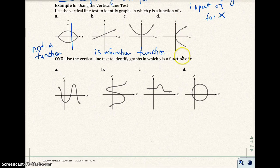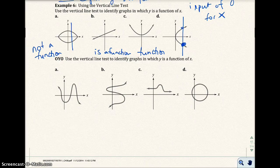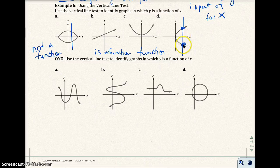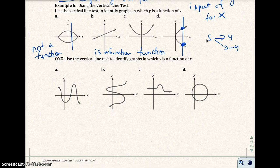And this right here would not be a function. If you run a vertical line here, you see you touch two points on that graph — here and here. This x value, let's say it's 5 — the y value would be 4 and the y value would be negative 4. So 5 would map onto 4 and negative 4, meaning the input of 5 yields more than one output. That would be not a function.